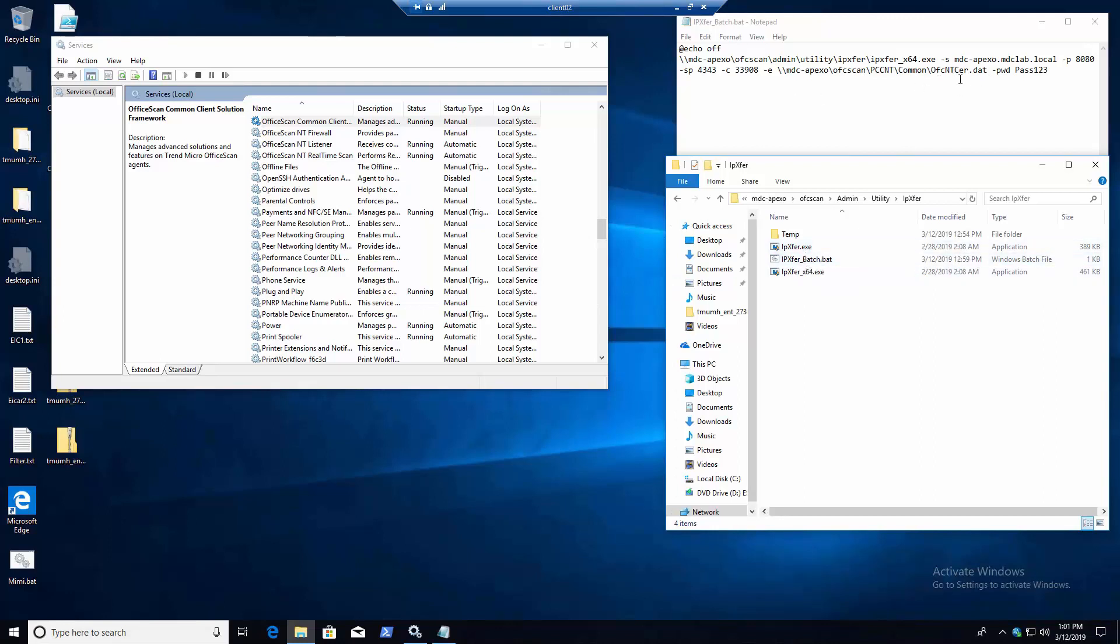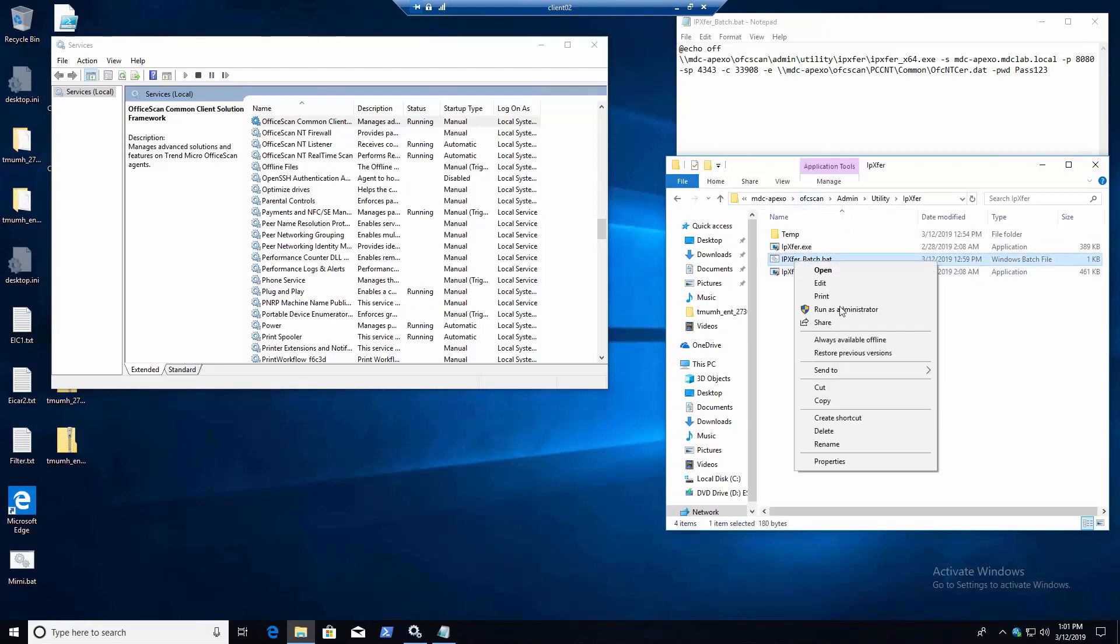Nonetheless, all my stuff is x64, so I've just written this up, and I can run this on pretty much any agent that can reach the OFC scan share. So right now we're just going to go ahead and run this as administrator.